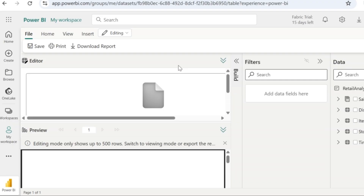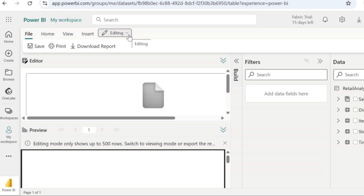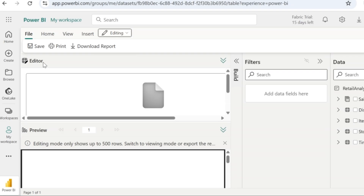This paginated report is going to open up a page like this. As you can see, we are in the editing mode — we can edit the report only in this mode. The other mode is the viewing mode, which is pretty much the print preview mode we see in Microsoft apps. In the editing mode, we have an editor and a preview pane, and as usual, we have the data, filters, and build panes as we see in any Power BI report.